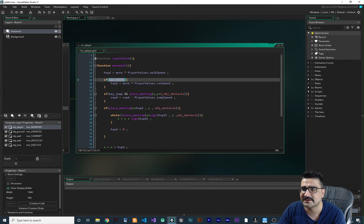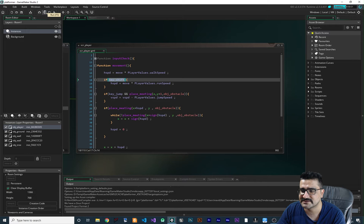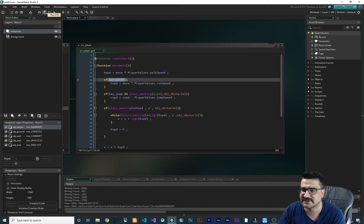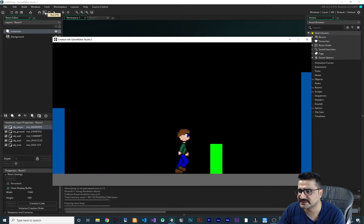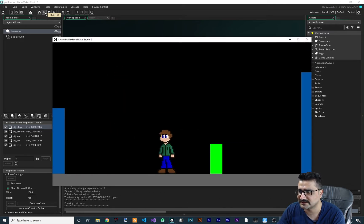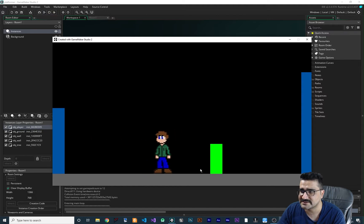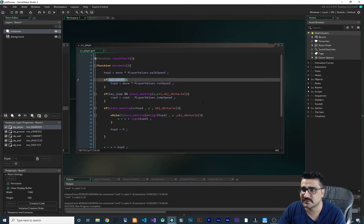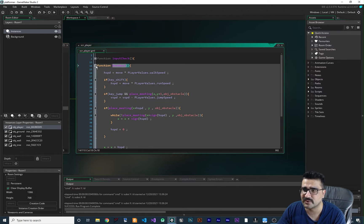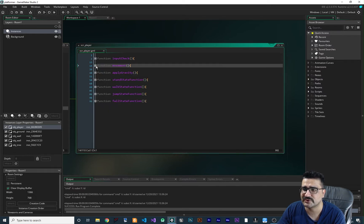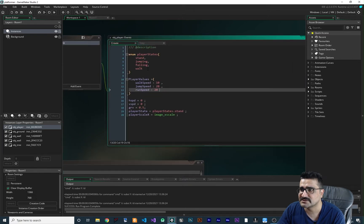Let's play it to see if it works correctly. Right now it is walking and running, but the animation is not right. We didn't do anything wrong — we just finished the movement part. What we should do next is go to the states.